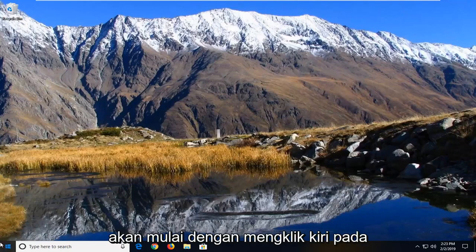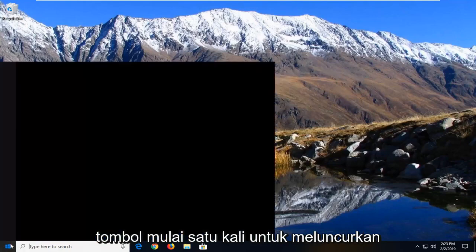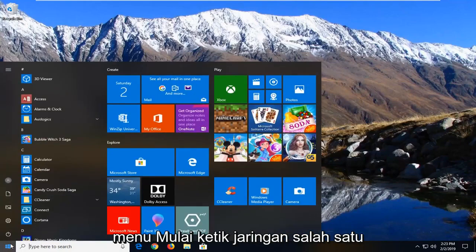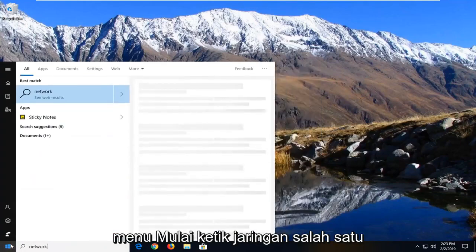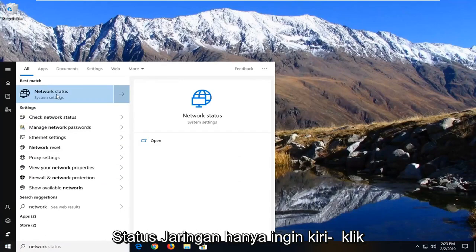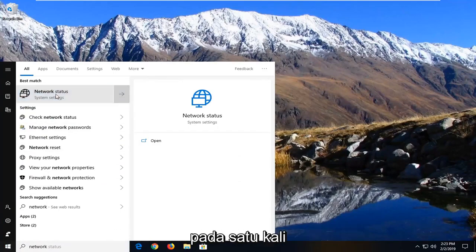We're going to start by left clicking on the start button one time to launch the start menu. Type in 'network.' One of the best matches should come back with Network Status — just left click on that one time.